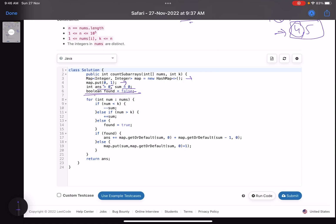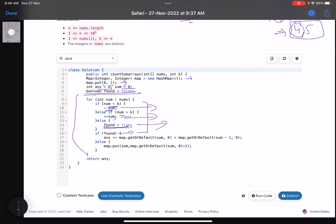We traverse the array. If the current number is less than k, we do sum--. If greater than k, we do sum++. If the current number equals k, we set found = true. These three conditions compute the running prefix sum and flag when we've found the median element. Only after found is true do we start counting valid subarrays.